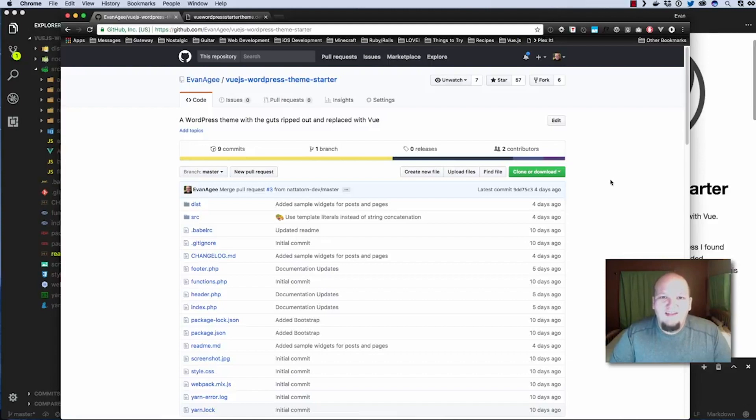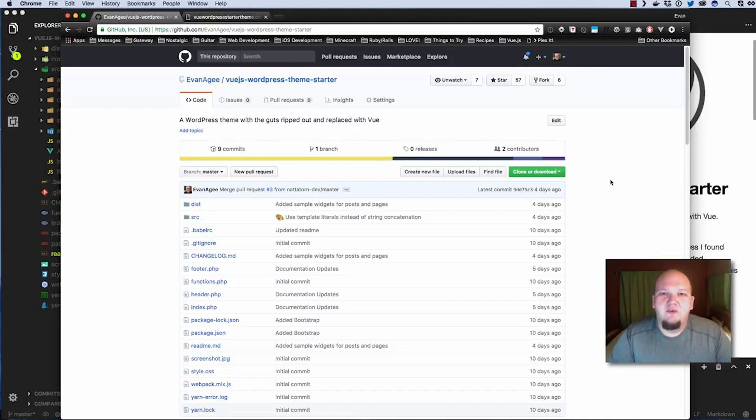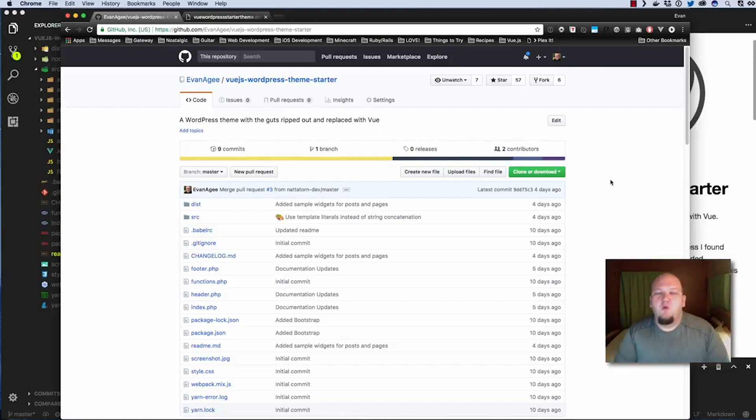Hey everybody, Evan Agee here, and I'm here with a quick tour to get you up and running with the Vue.js WordPress theme starter. The quick overview of what this is for. So why would you want to use this?